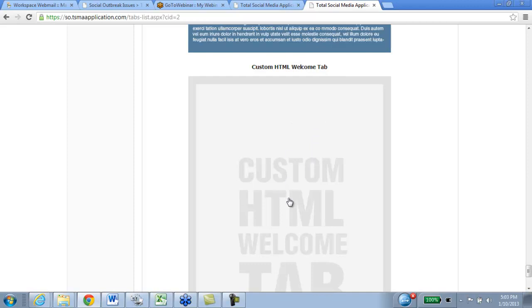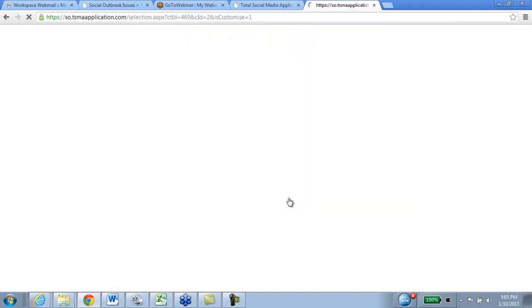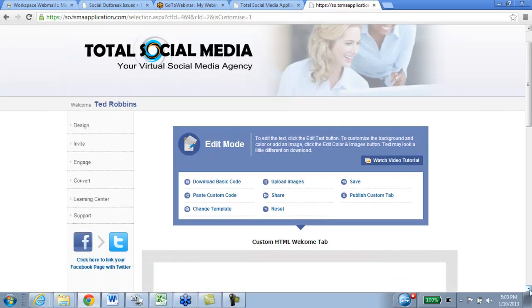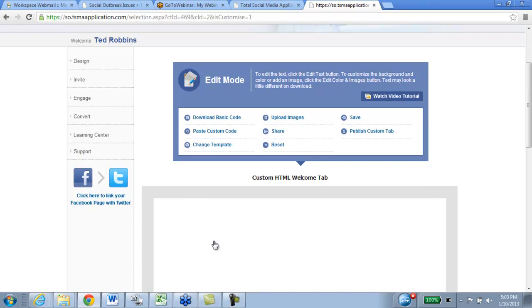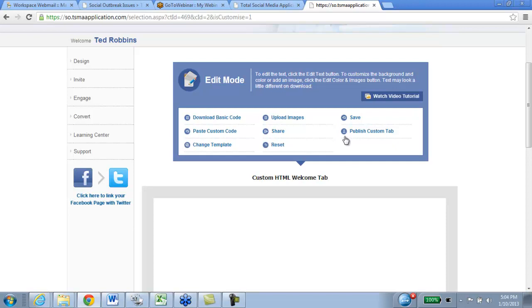When you click this Custom HTML Welcome Tab, you'll notice that the overall menu for this particular page is different than your traditional builder page. This gives you the ability — and I'm going to step you through each individual step here — like downloading the basic code, pasting custom code, changing your overall template, uploading your images, sharing, resetting, save, and then publishing. Items like save, publishing, sharing, and resetting are already familiar from the normal builder we offer through Total Social Media.